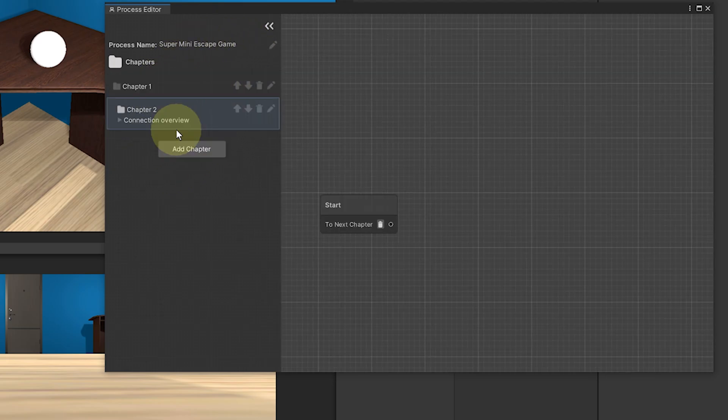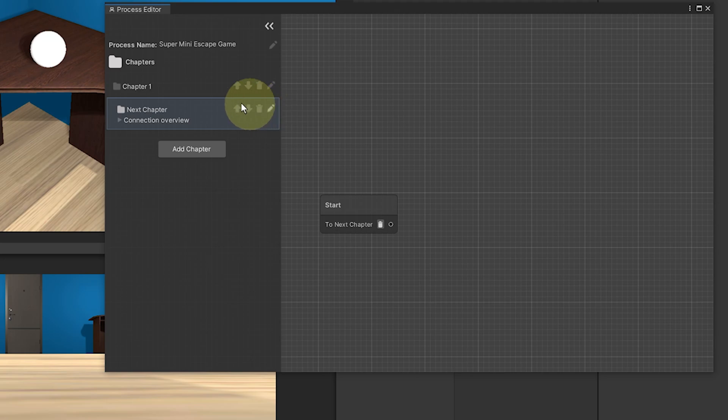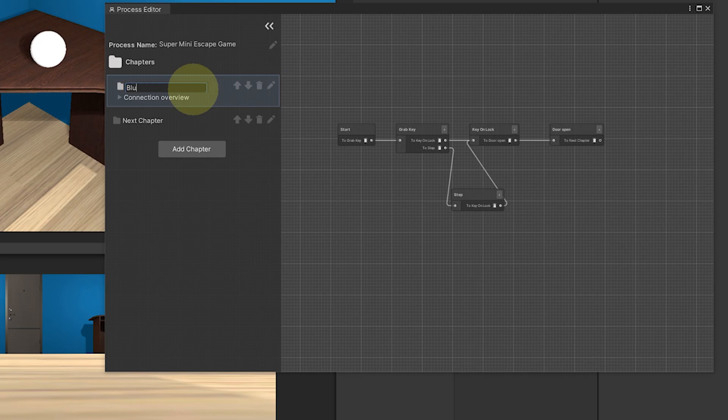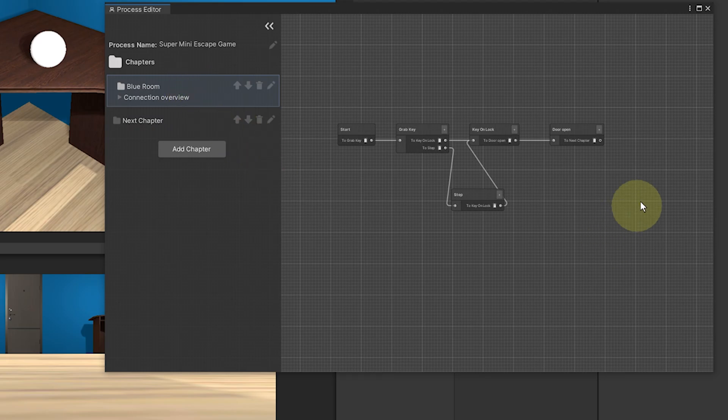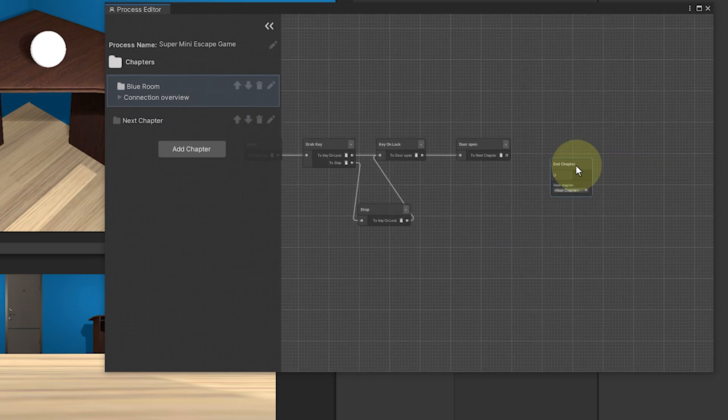Now to create a new chapter, it's really easy. We can click here on Add Chapter. We can rename it by clicking on this edit icon. Let's call it Next Chapter, not the best name I know. And while we are at it, let's rename the base chapter to Blue Room.